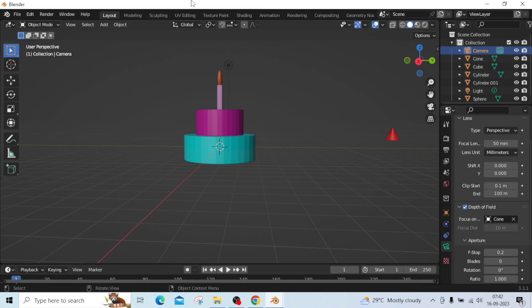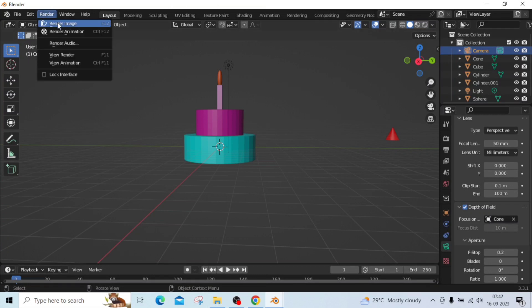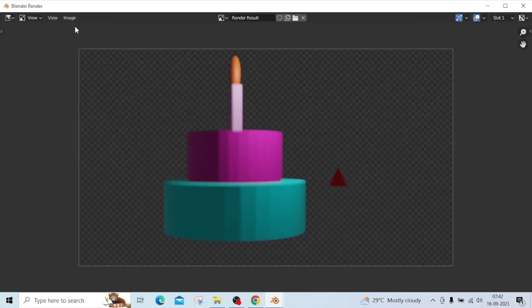Now click on the render. In this, the blur is occurred on the cake.